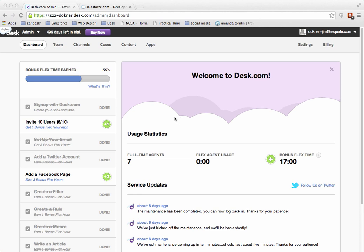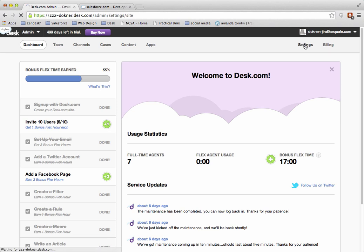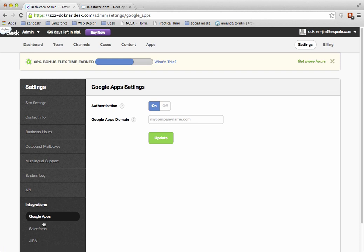The first place to go is the admin panel. From the admin panel, click on Settings. From Settings, click on Integrations. From Integrations, click on Salesforce.